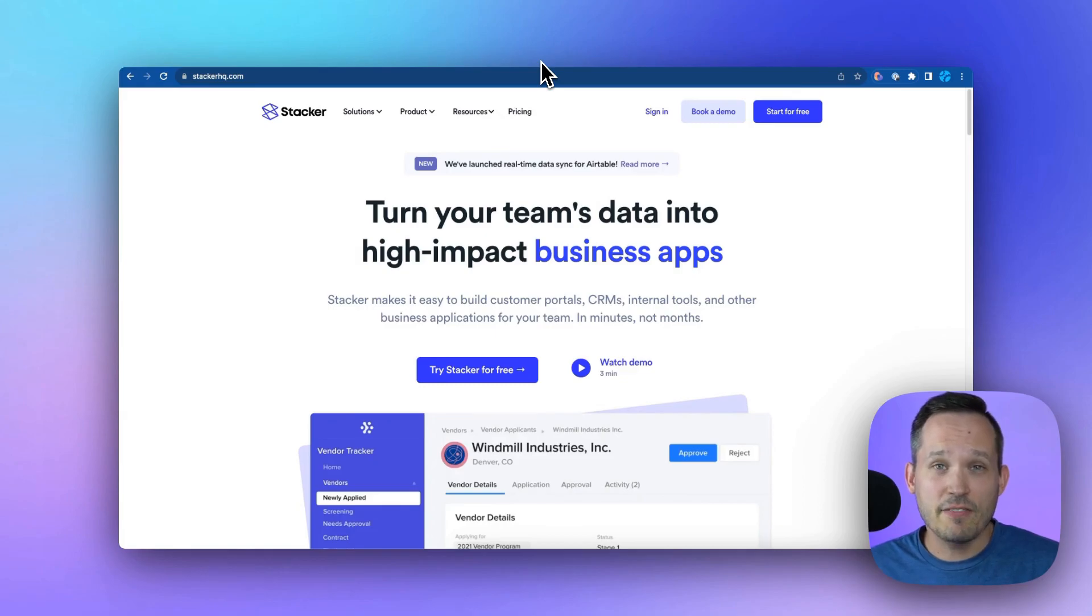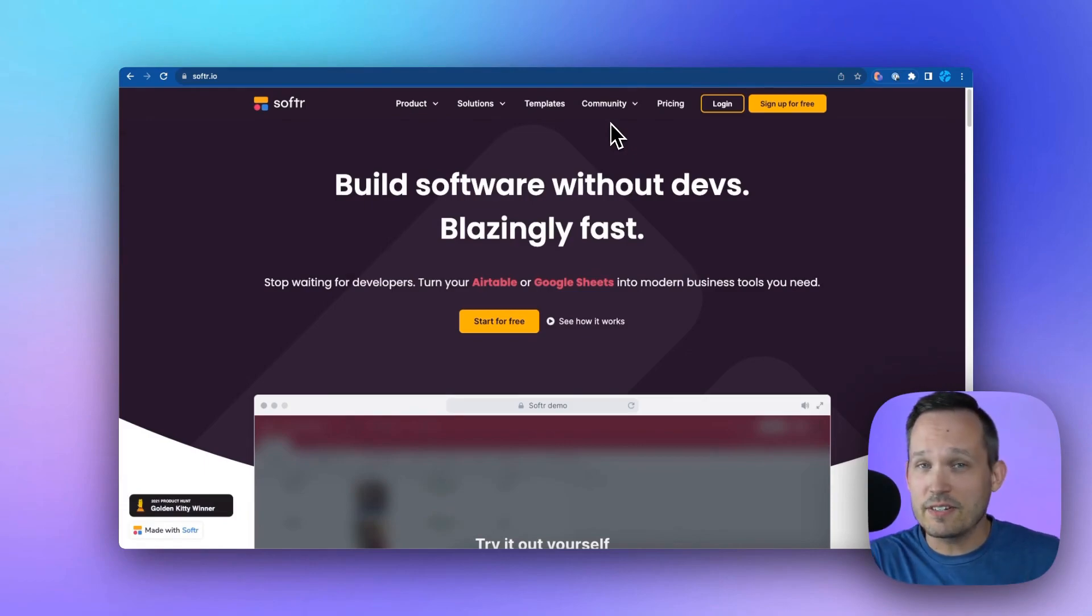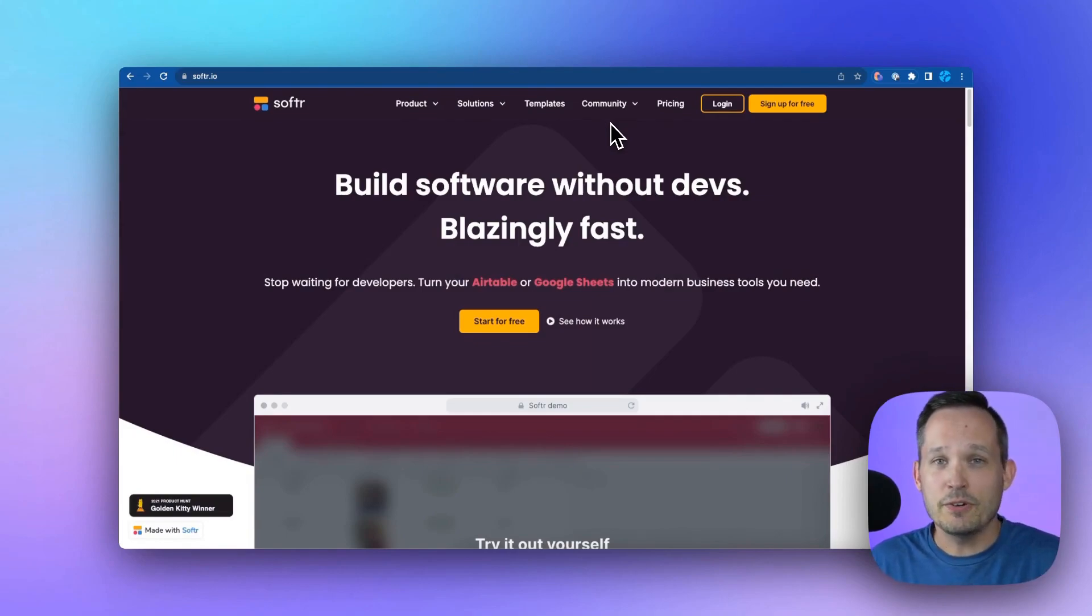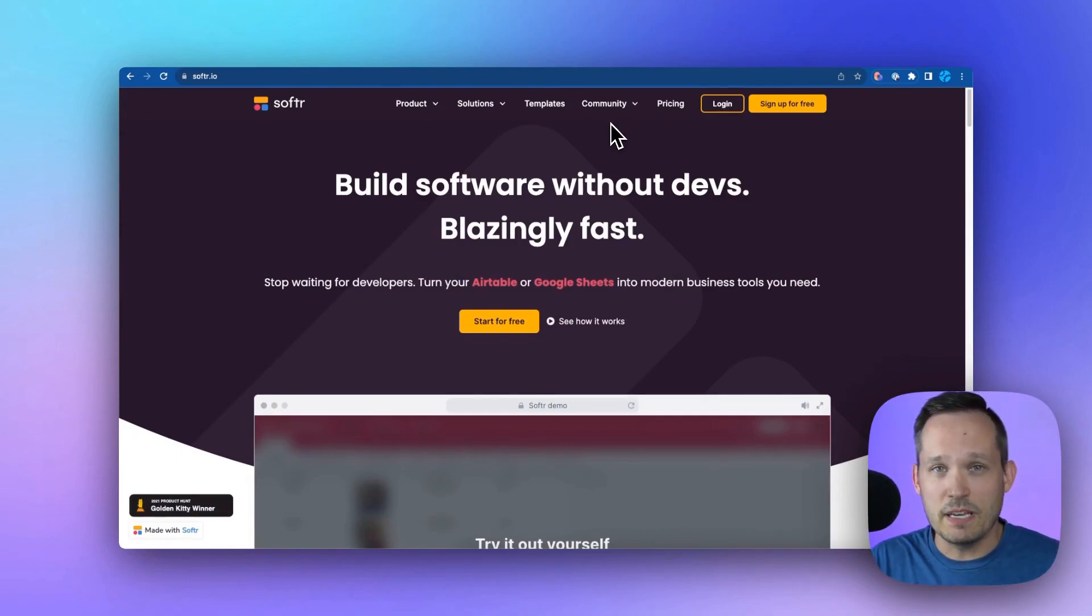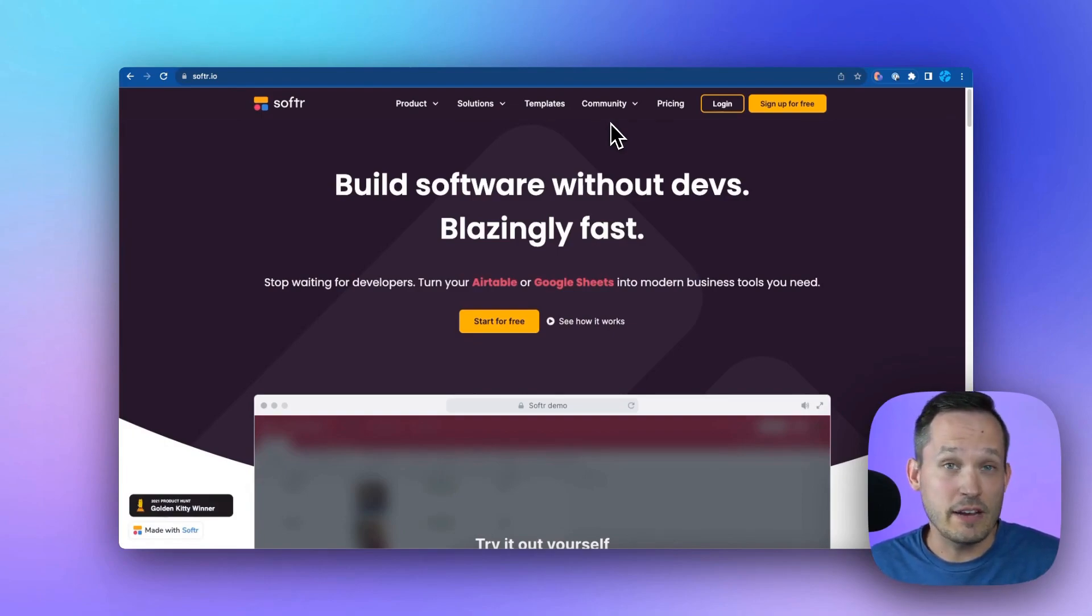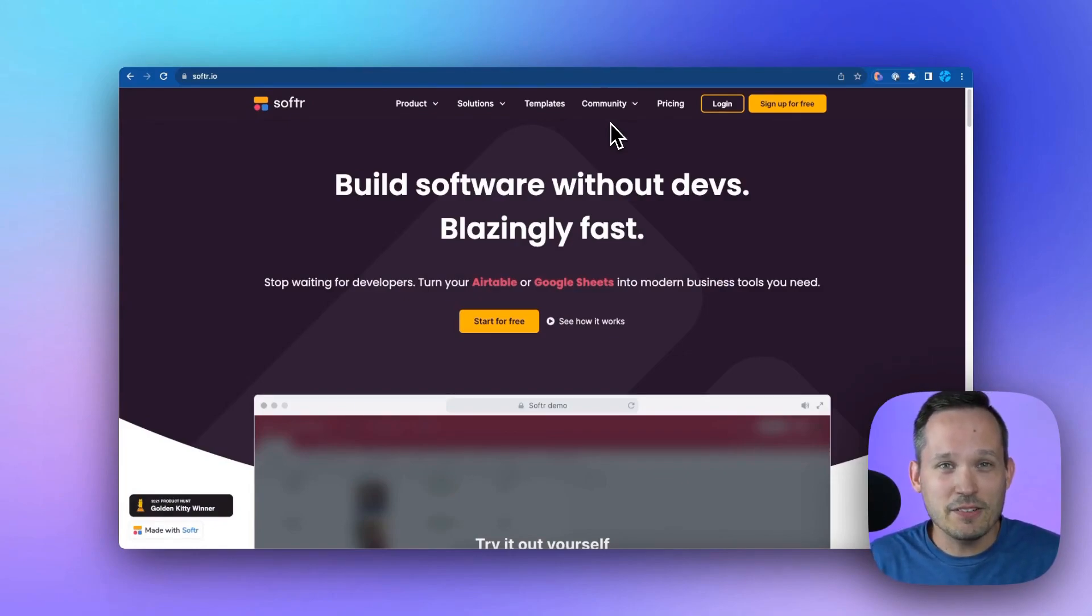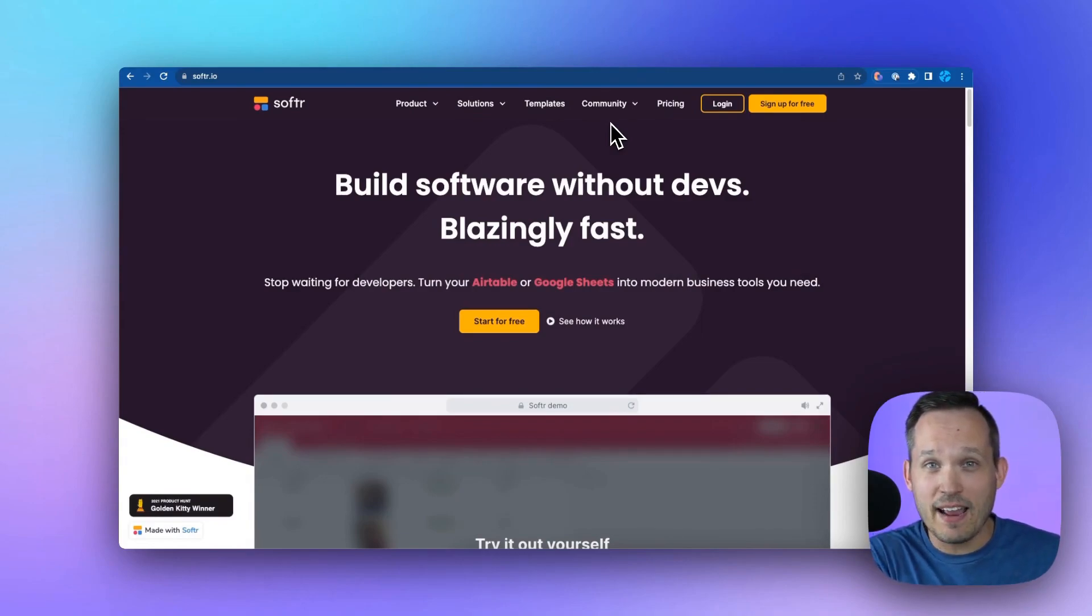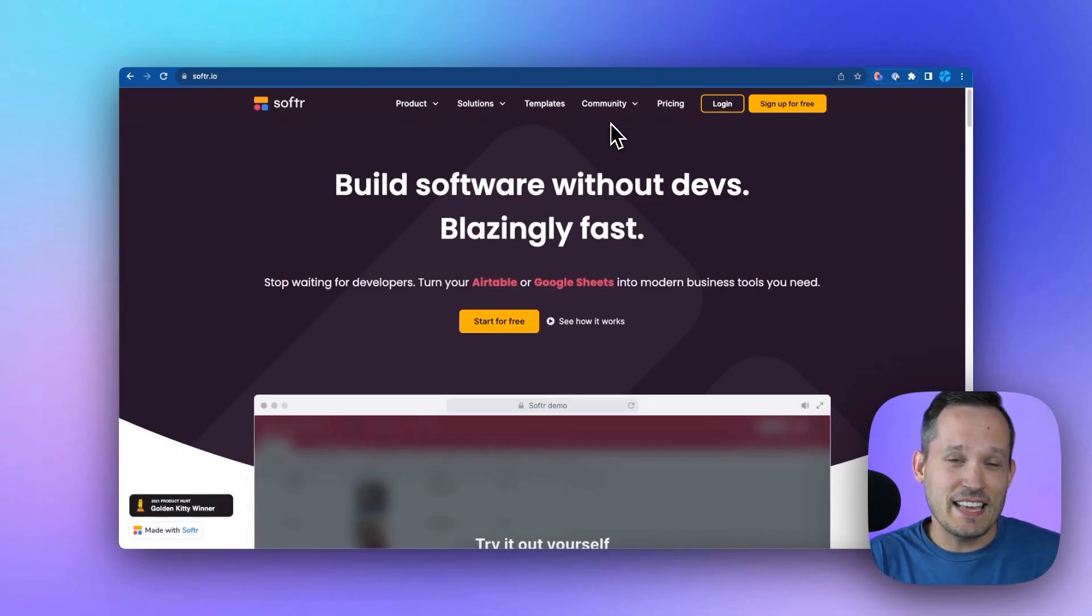Next up, we have customer portal type tools like Stacker and Softer. These allow you to use Airtable as a back end, but instead of paying for a license for each individual user, you're scaling that up. You could say all of my customers can see the data without being paid users.